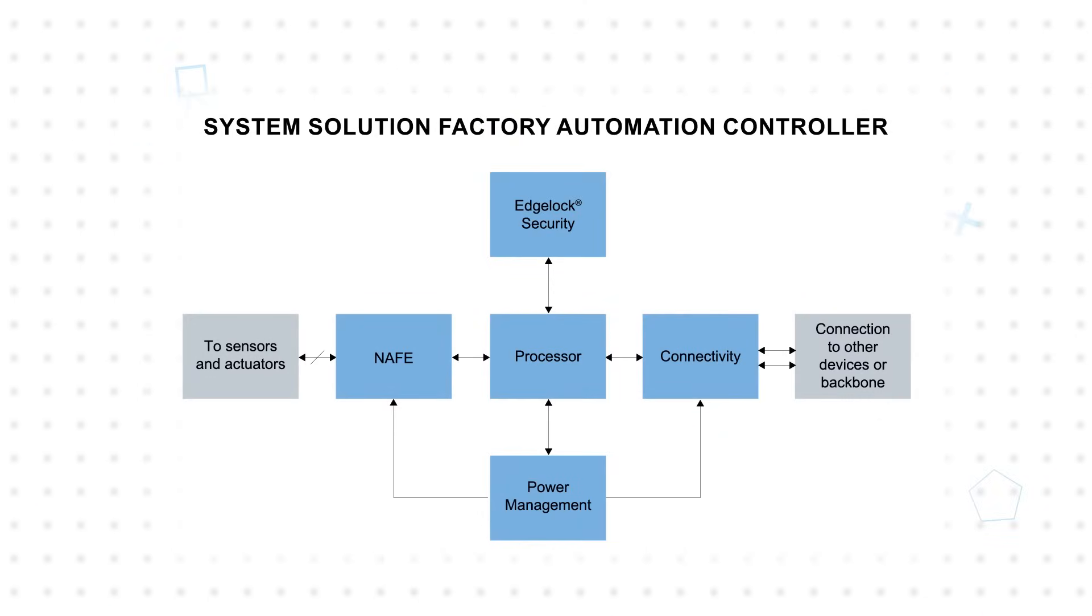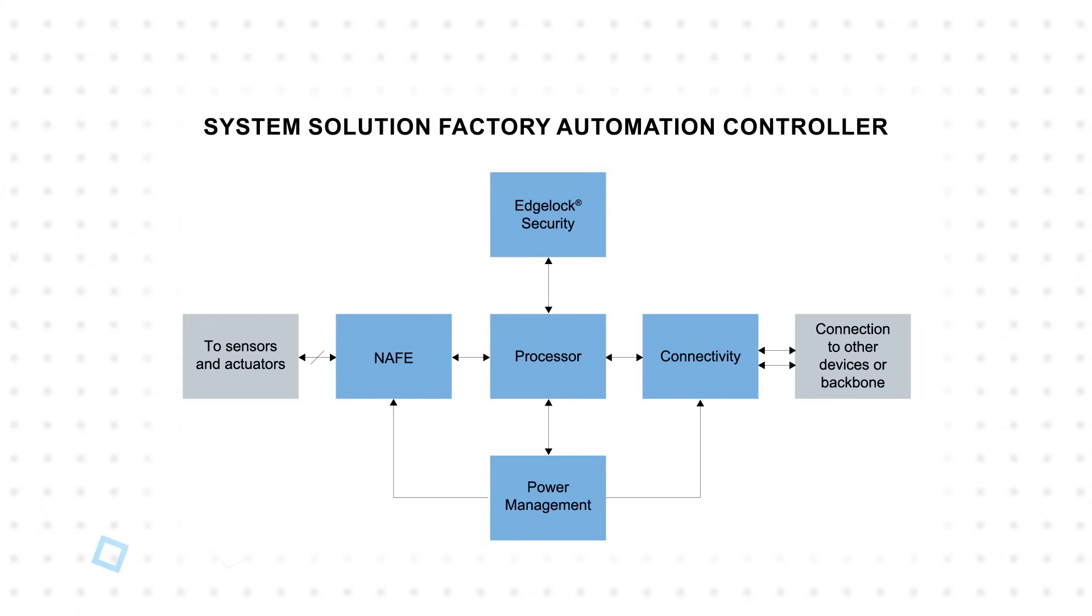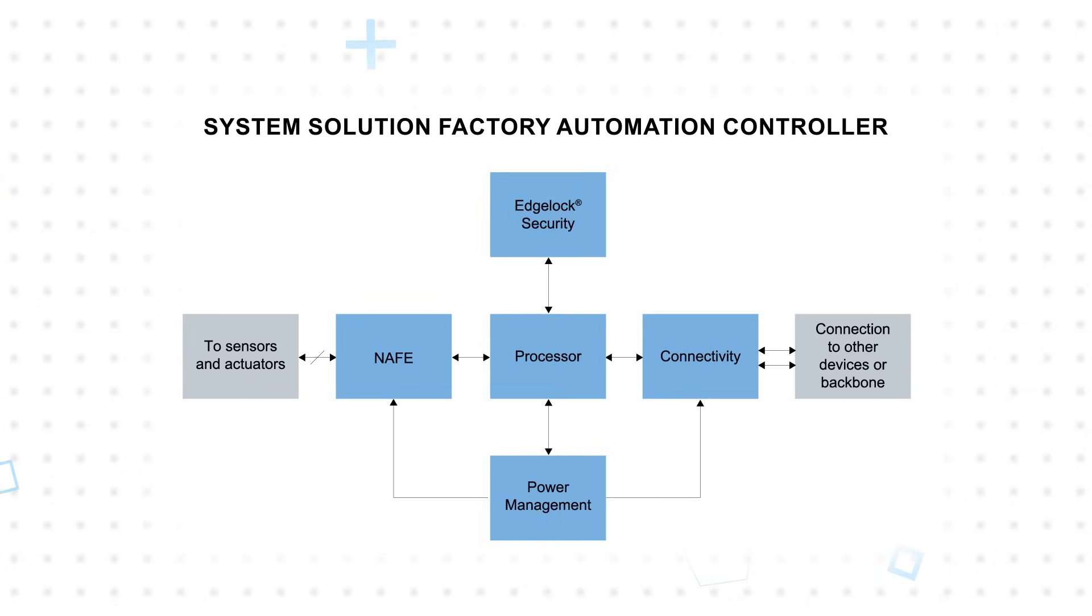The modularity of the Freedom development platform allows users to easily add more channels by simply attaching additional NAFE13388 shields. This combination reduces development time and allows engineers to easily scale to the requirements of the application.